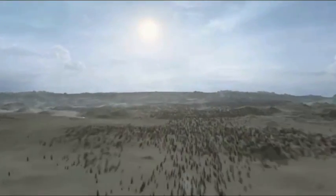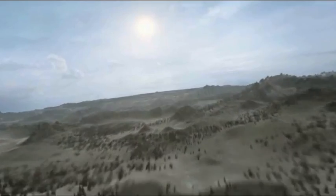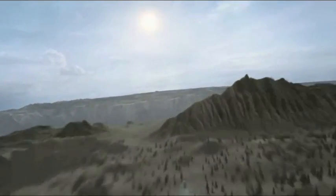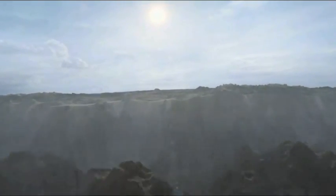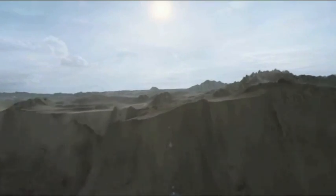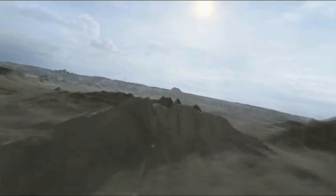Unser Planet kann uns vernichten. Unter seiner Kruste liegen immense Kräfte verborgen. Sie könnten jederzeit hervorbrechen und die Hölle auf Erden entfesseln.